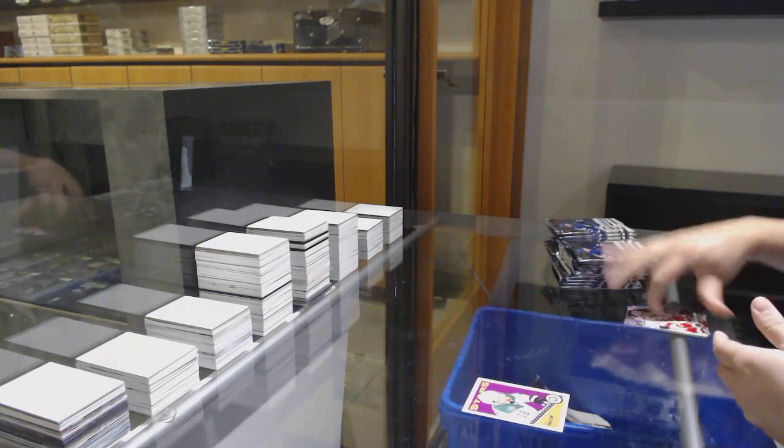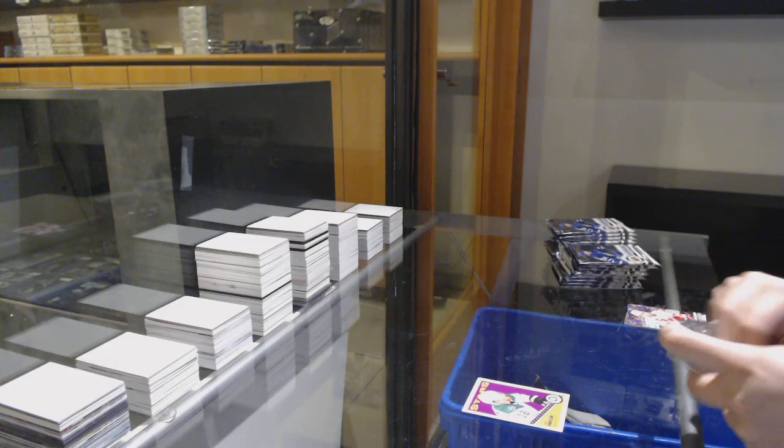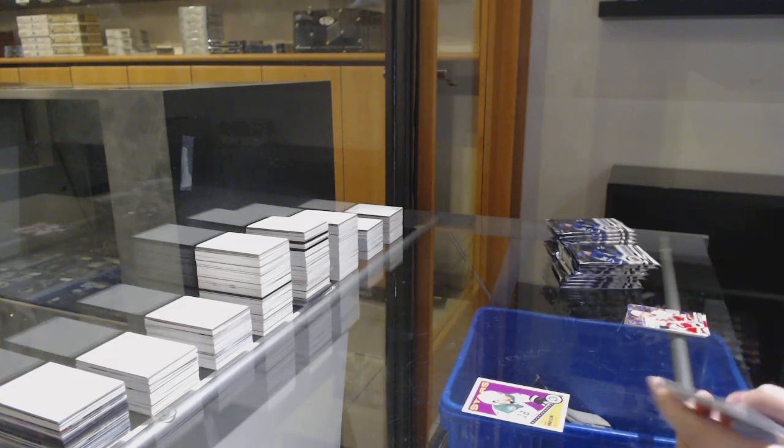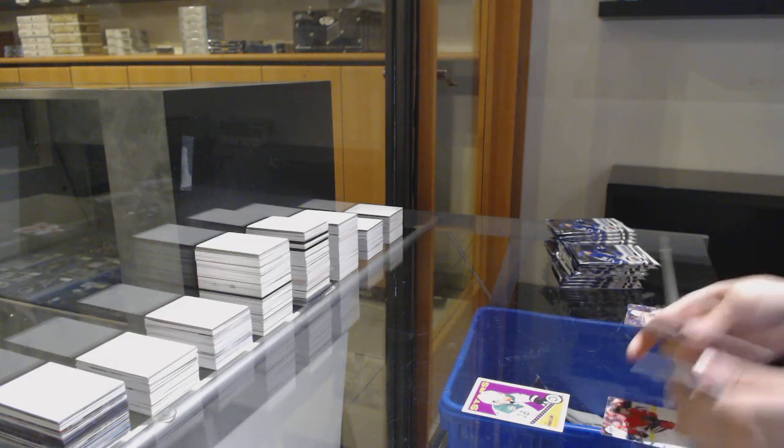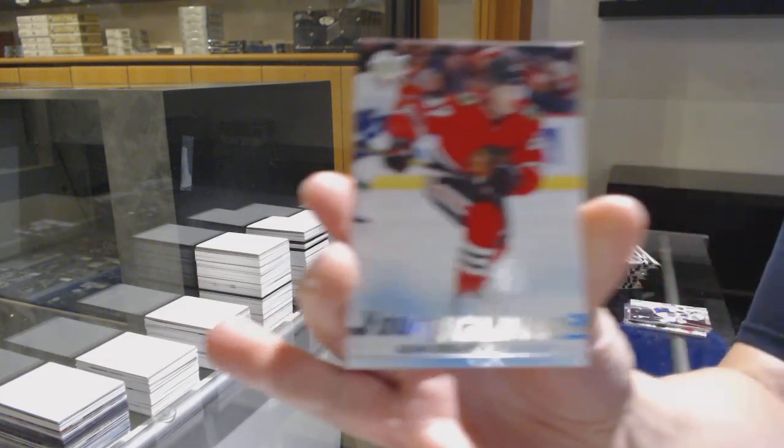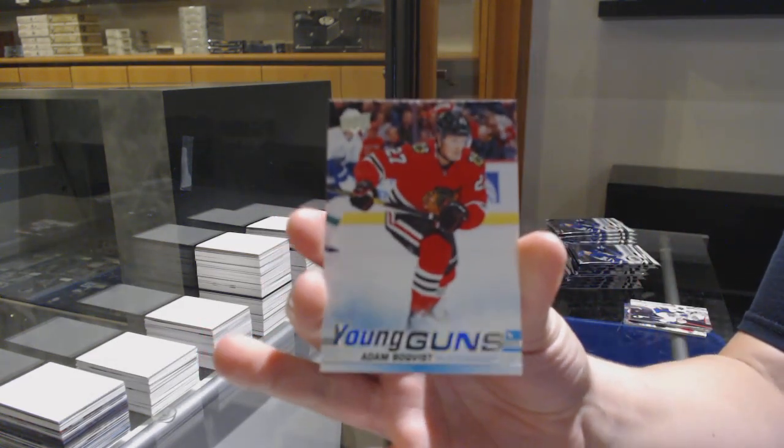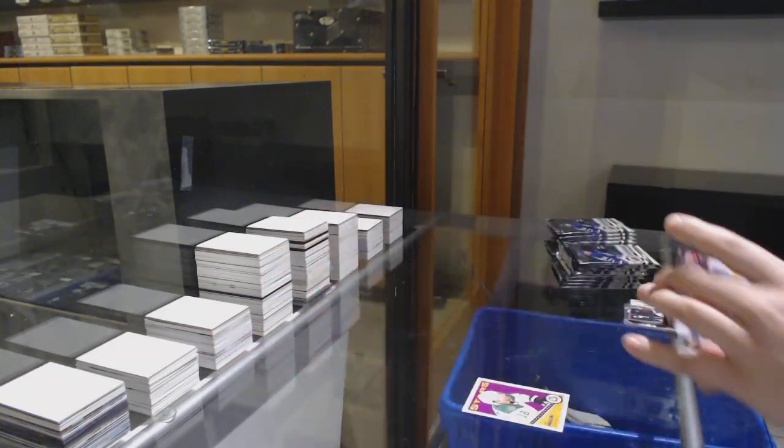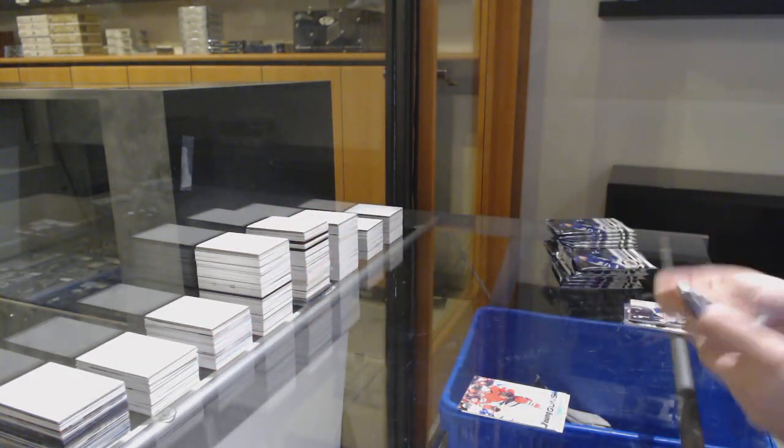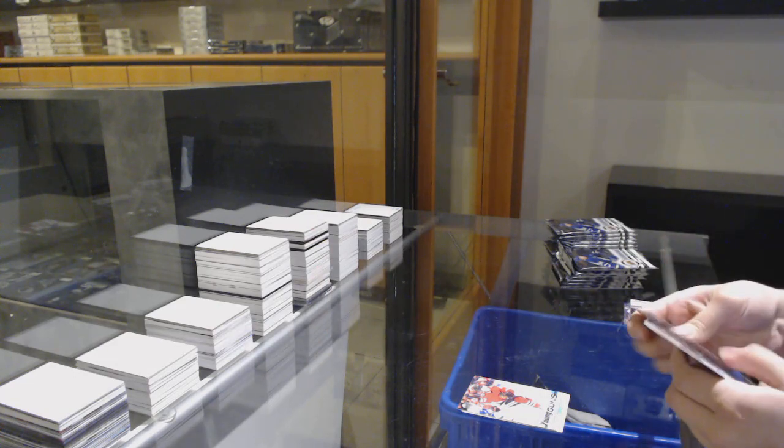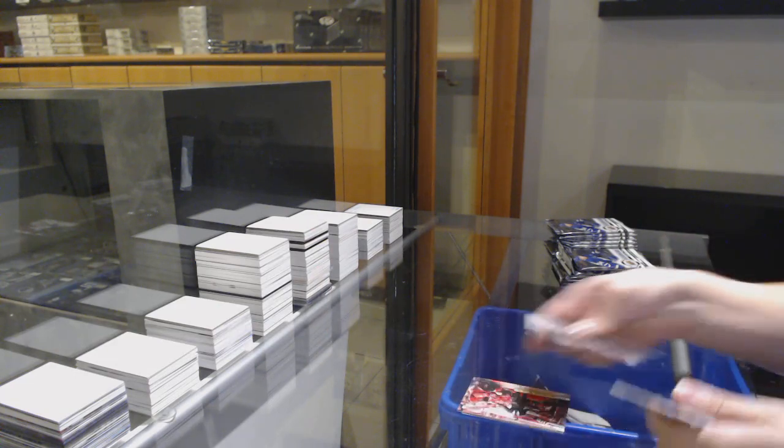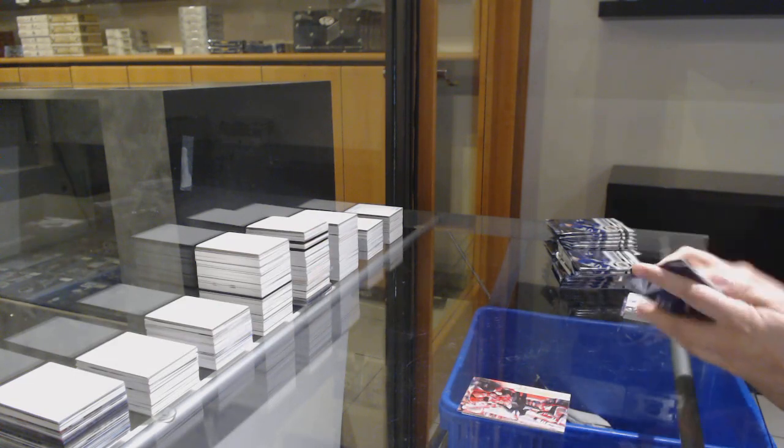Retro of Joe Pavelski. Young Guns Adam Bokvist. Canvas of Alex Zabrinkit.